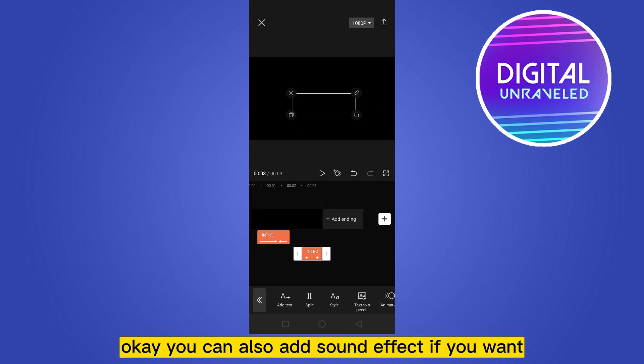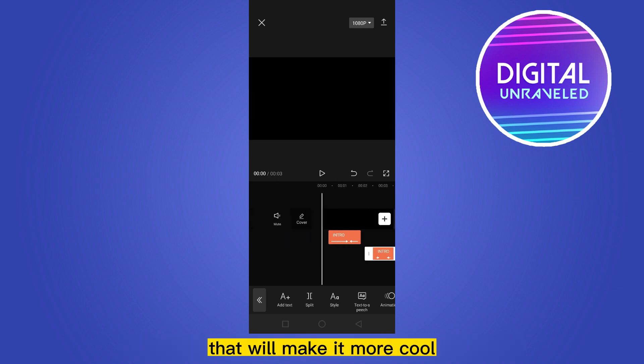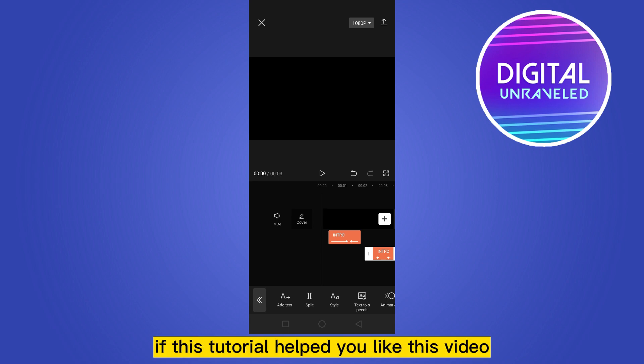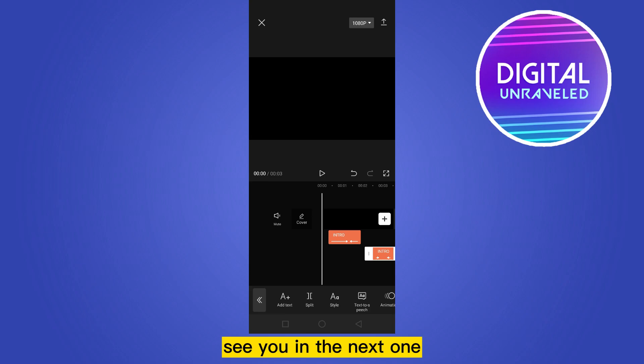You can also add a sound effect if you want, and that will make it more cool. So that's all for today's video. If this tutorial helped you, like this video and don't forget to subscribe to my channel. See you in the next one.